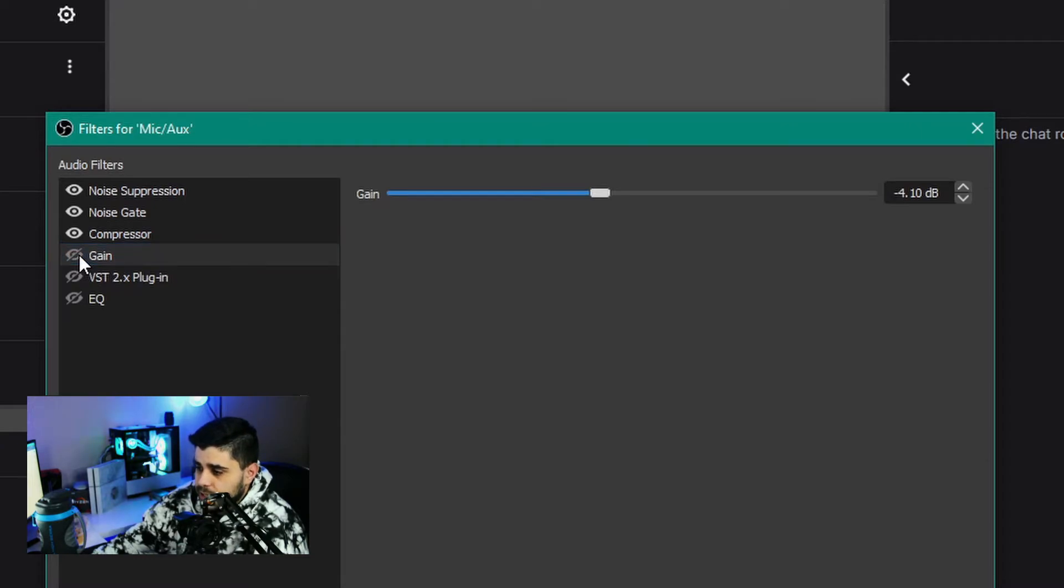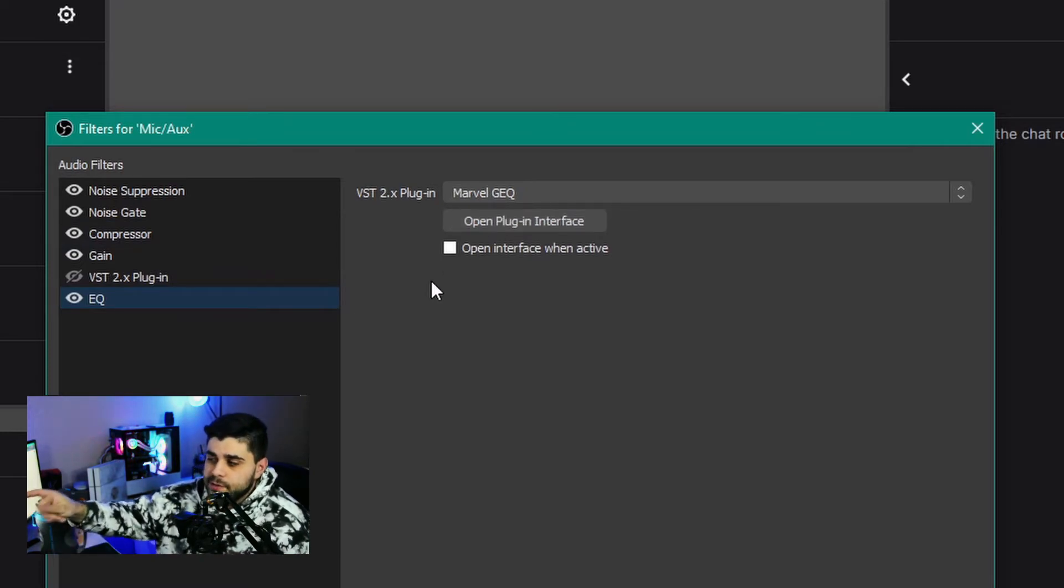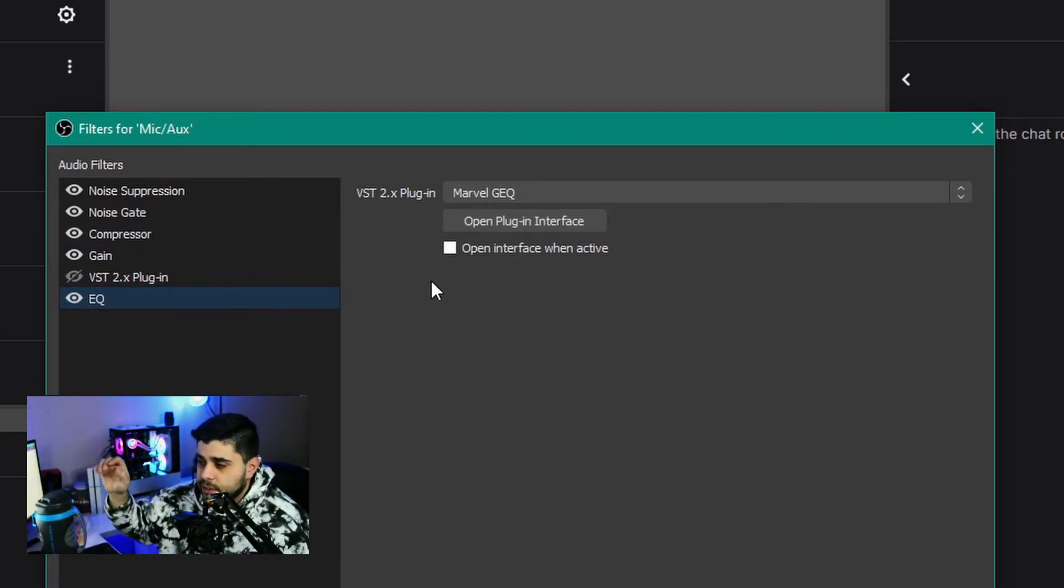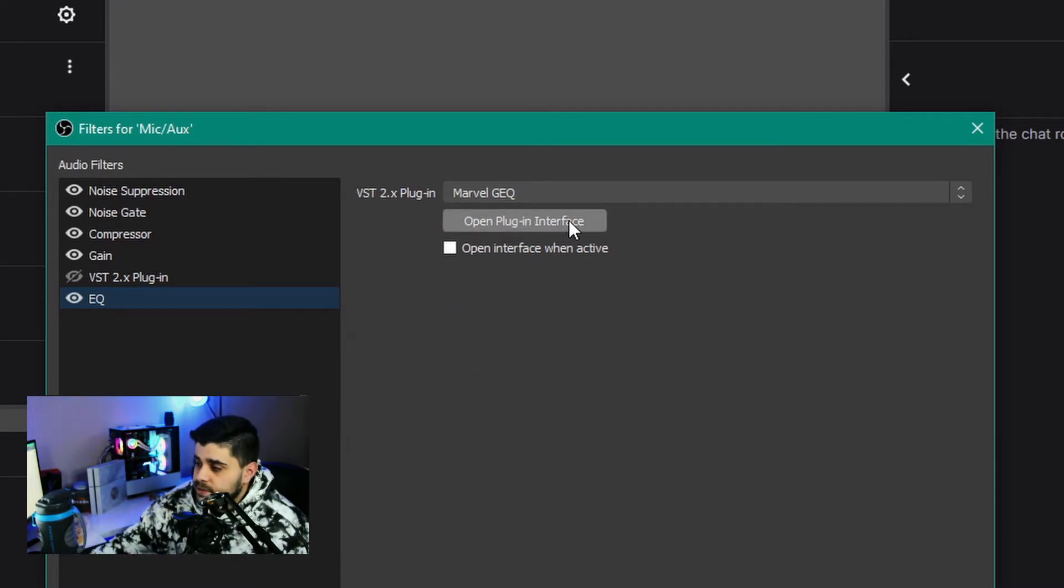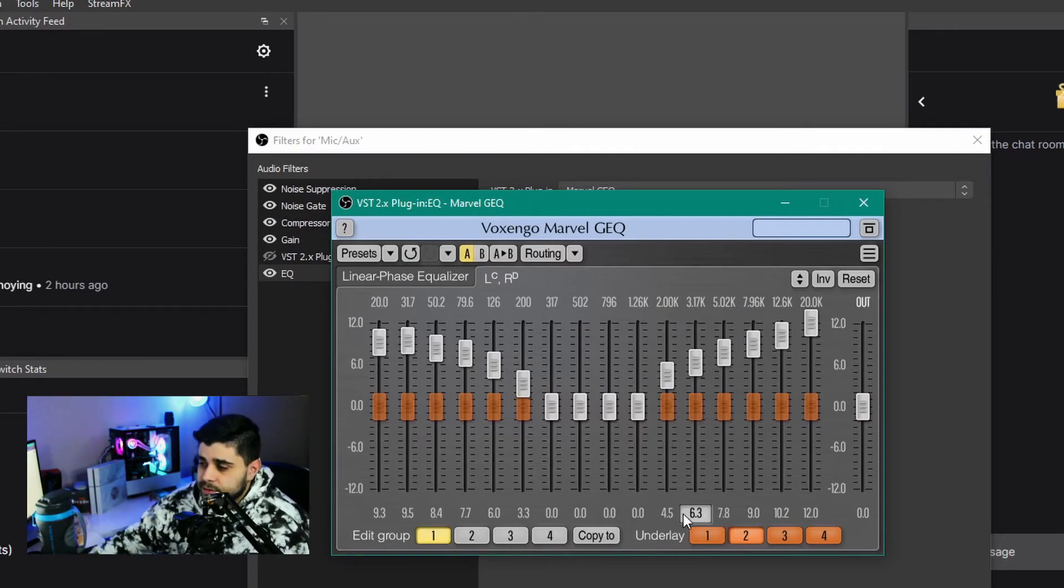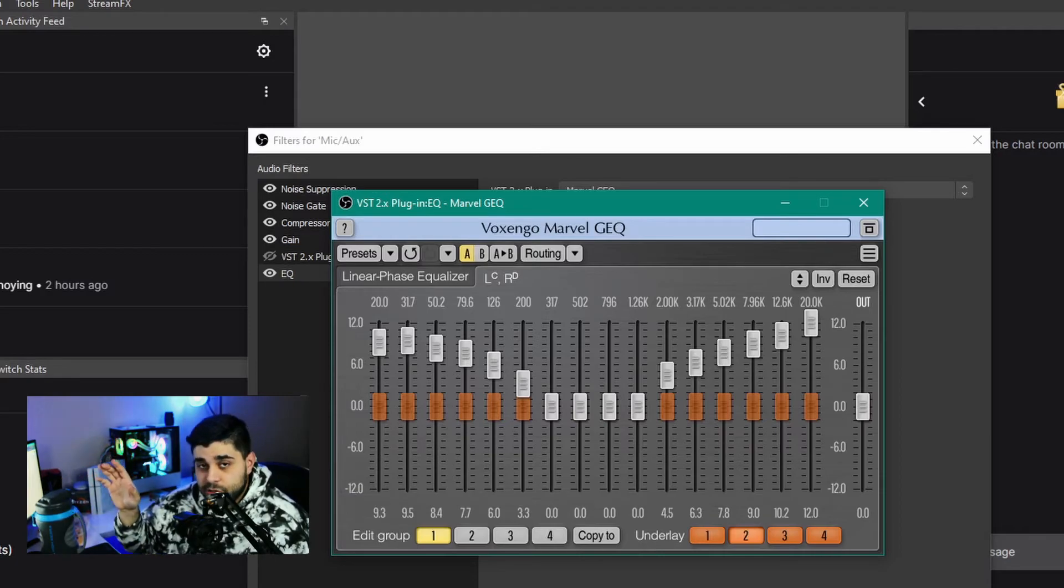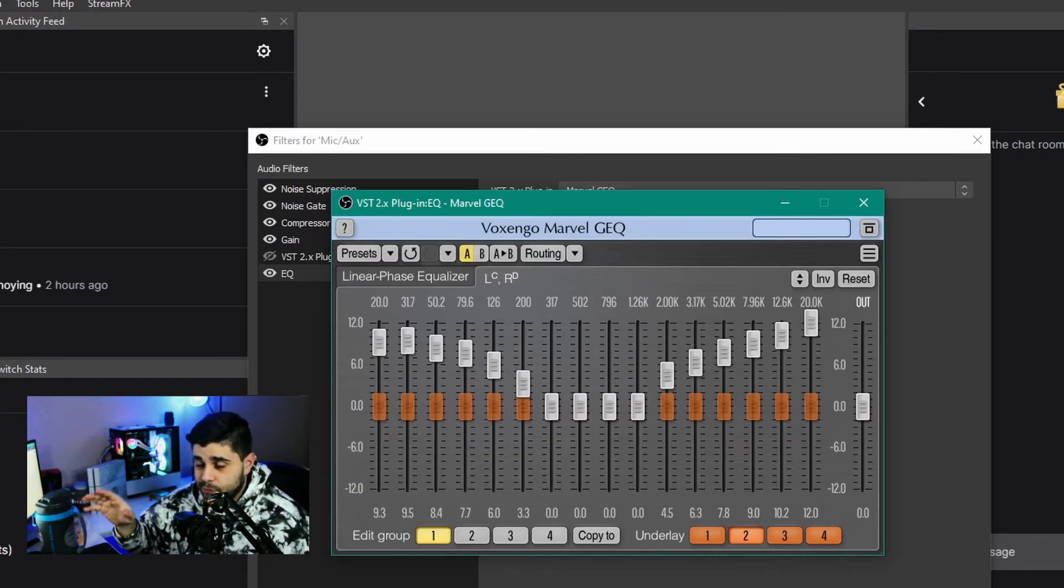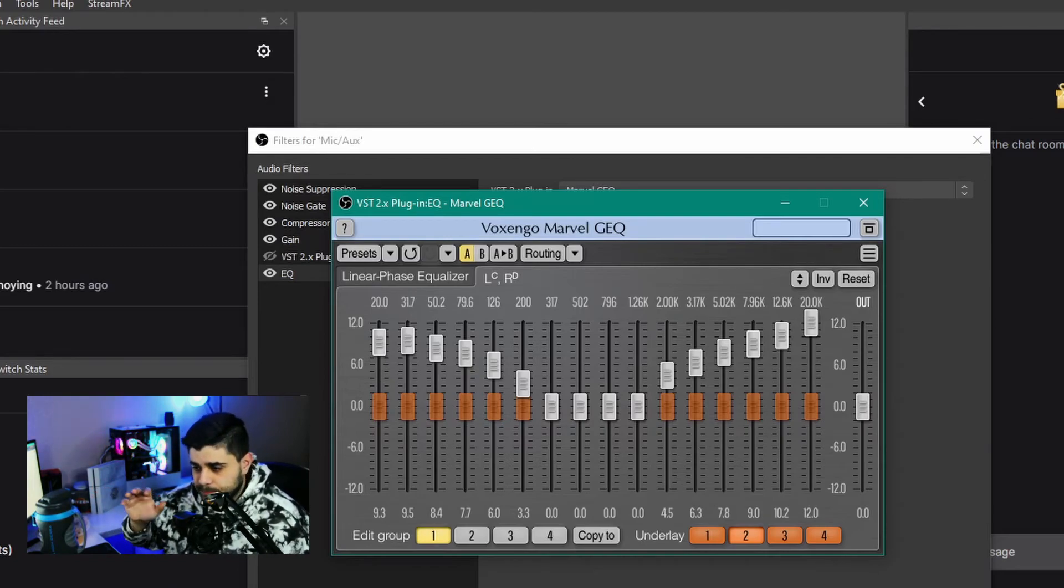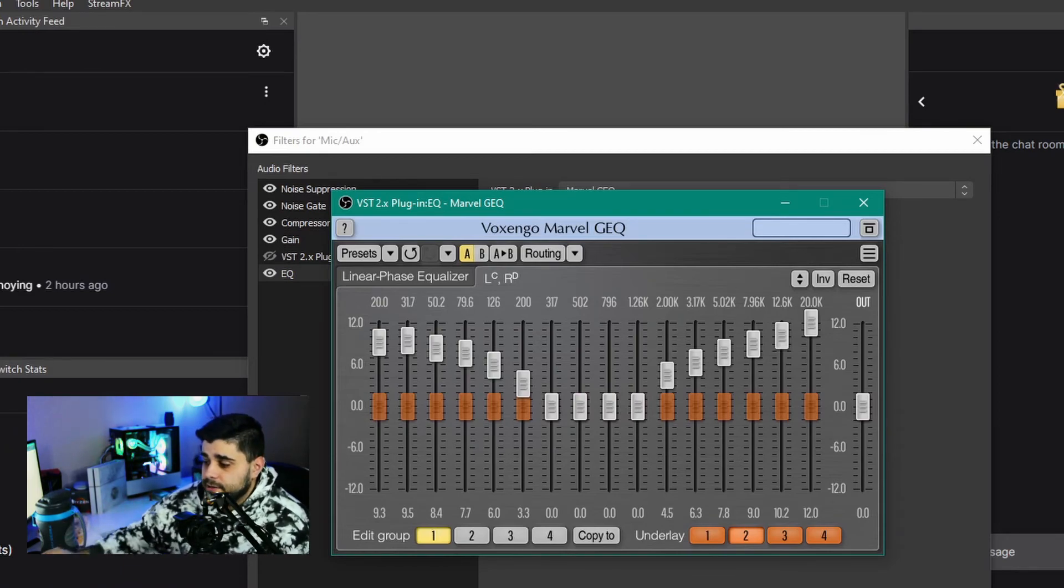The last filter is an EQ filter. I'm currently using this plugin called Marvel GEQ. I'll leave all the links down below in the description so you can install it into your own OBS. If you press open plugin interface, you can see my current settings. You can just open up yours and copy mine, try it out and see if it sounds good for your microphone. It should sound good for most microphones, but you might have to play with it and adjust it for your own needs.